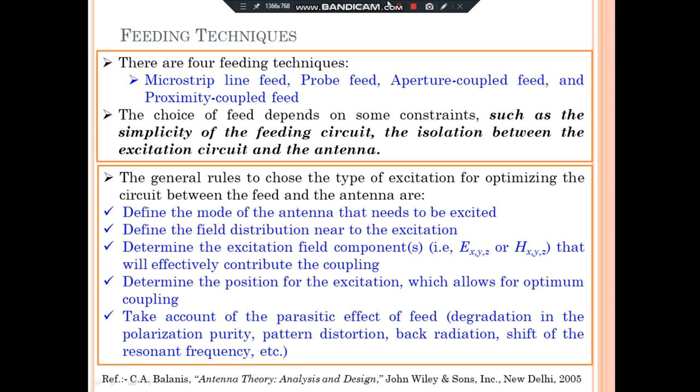The feed choice depends on some important constraints such as simplicity of the feeding circuit and isolation between the excitation circuit and the antenna. There are some design guidelines to know before designing the microstrip antenna: first, define the mode of the antenna that needs to be excited; define the field distribution near to the excitation; determine the electric and magnetic field components of the excitation fields that will effectively contribute to the coupling; and determine the position for excitation which allows optimum matching, considering the effect of parasitics.